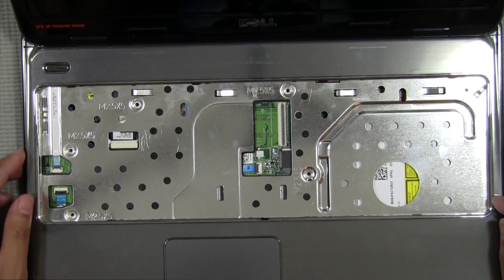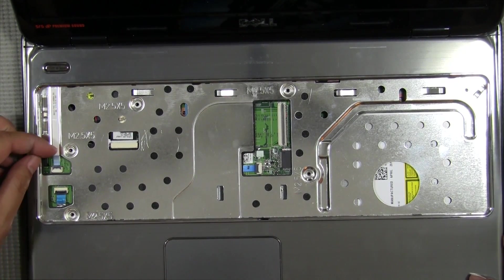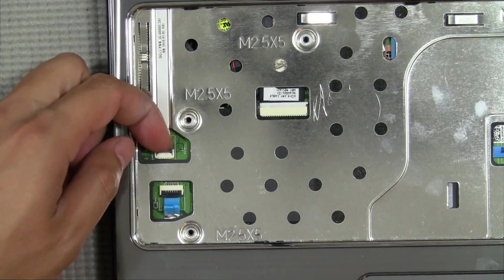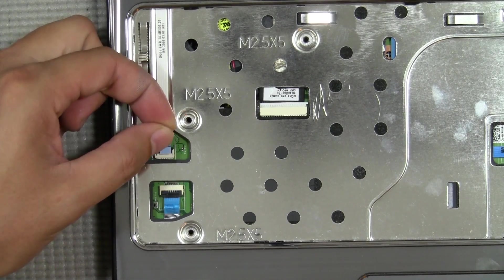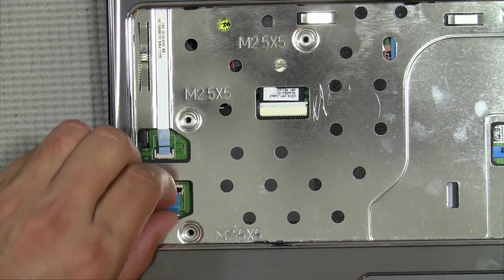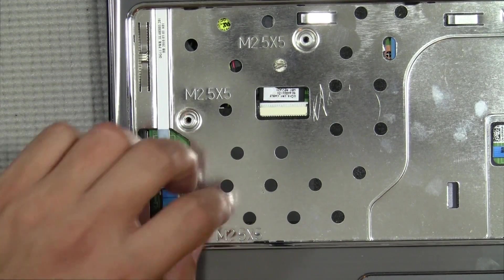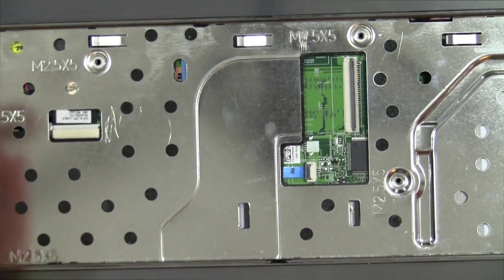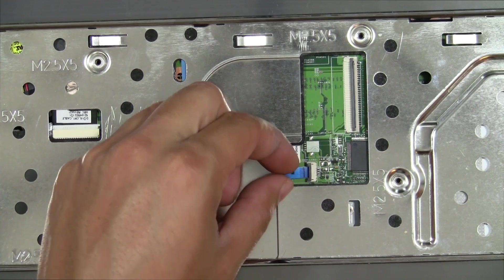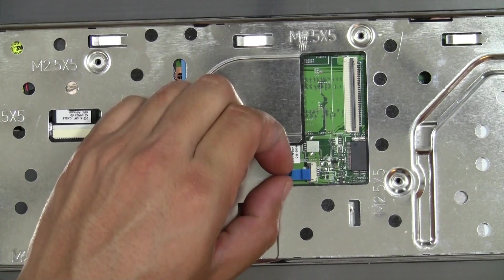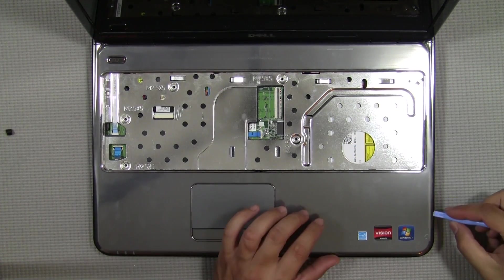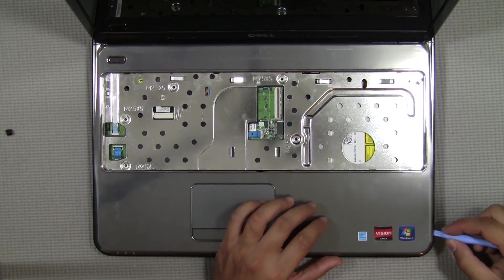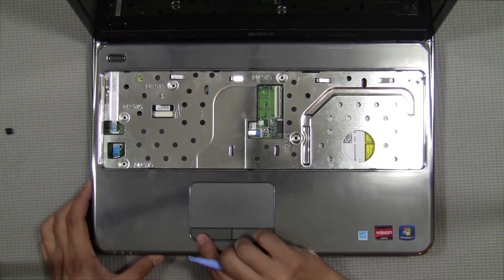So before we lift out this whole top bezel here, we're going to remove the cables. You're just going to lift a little latch here and they have a little pull tab for you. There's one more here. All right, so now we're going to use our plastic spudger here. You don't necessarily have to use this, but we're going to separate our top piece here.